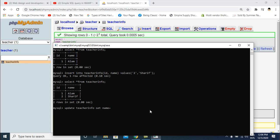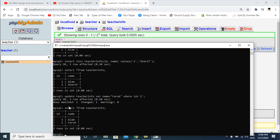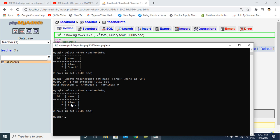I execute the UPDATE command. Then I check with SELECT * FROM teacher_info and you can see the data content is updated — the name has been replaced by Farooq.